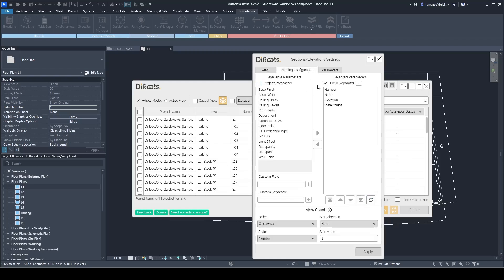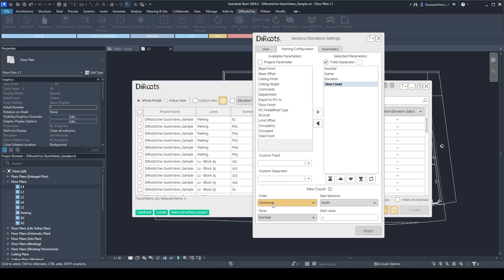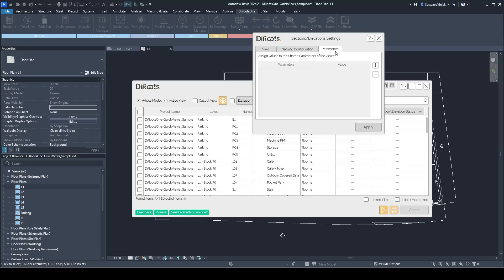You can also set up the naming configuration for section and elevation views. Here you have one additional parameter: the view count, which you can add and set the order for. Because we'll have multiple elevations for one single room, you can count them as elevation 1, 2, 3 or elevation A, B, C depending on the style you select. You can also set up the order and starting direction of the view count, and set up the parameters — for example, 'browser organization: elevation'.